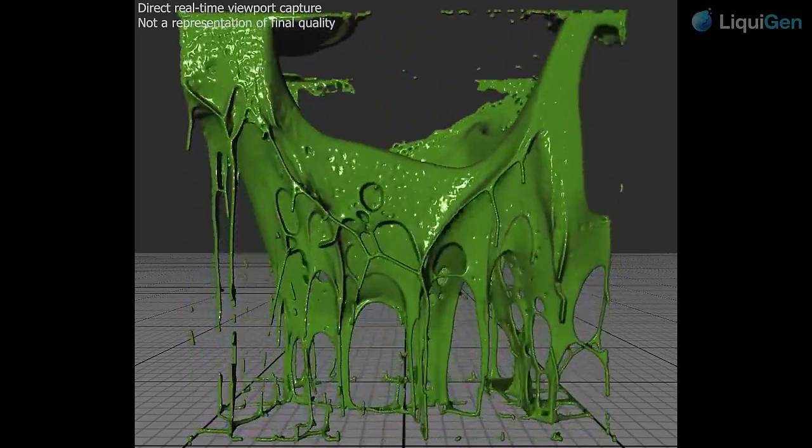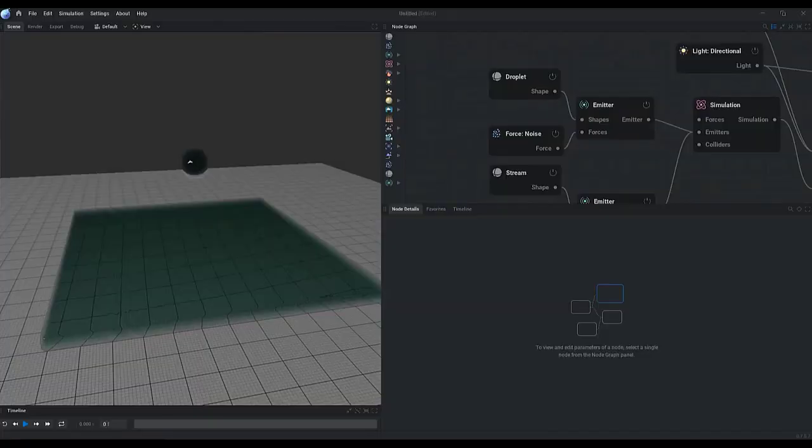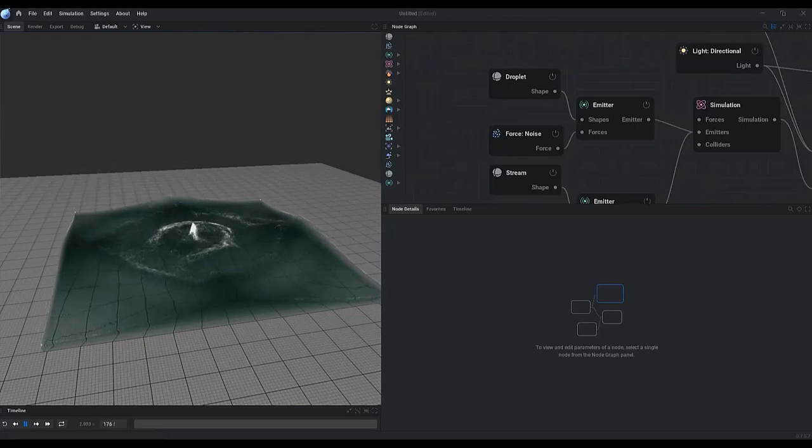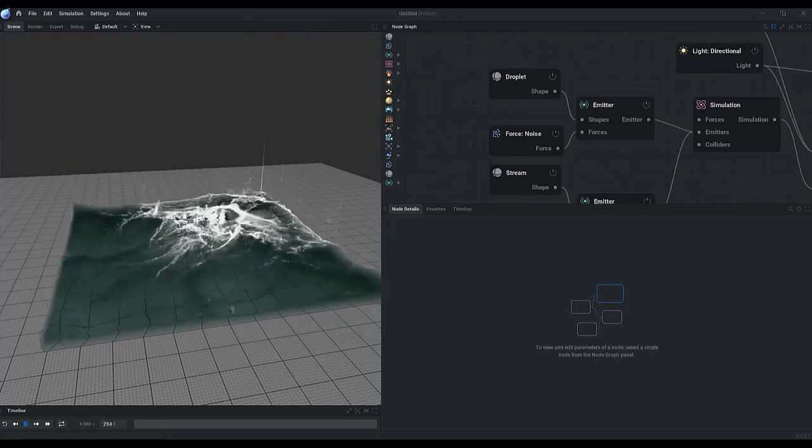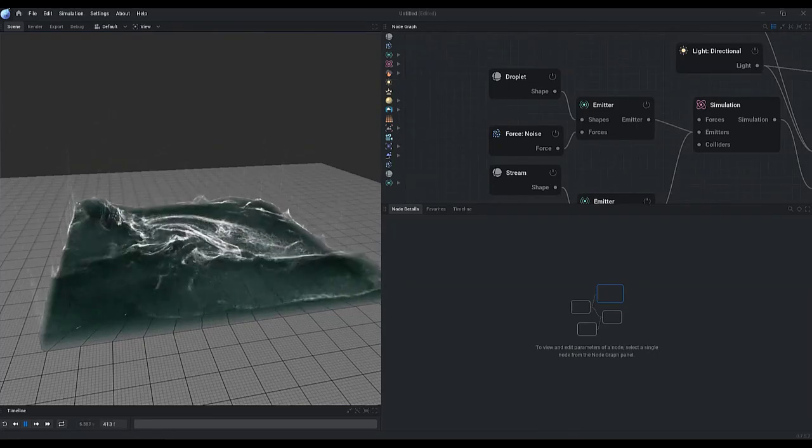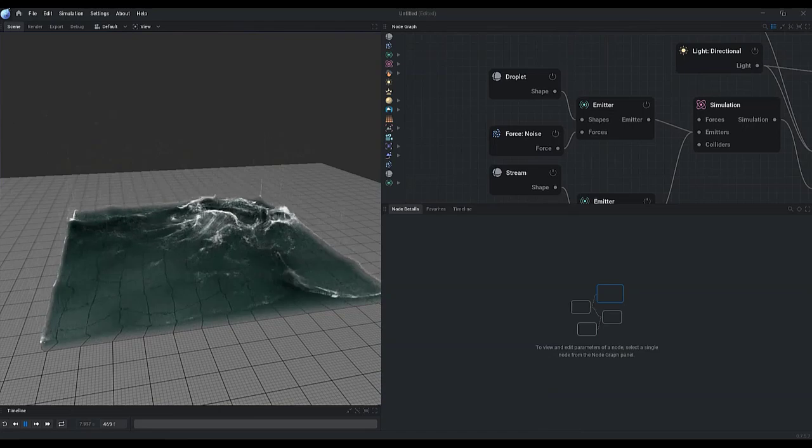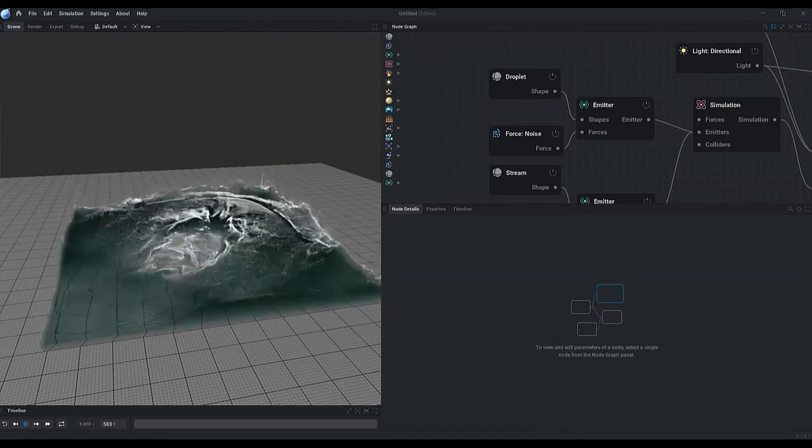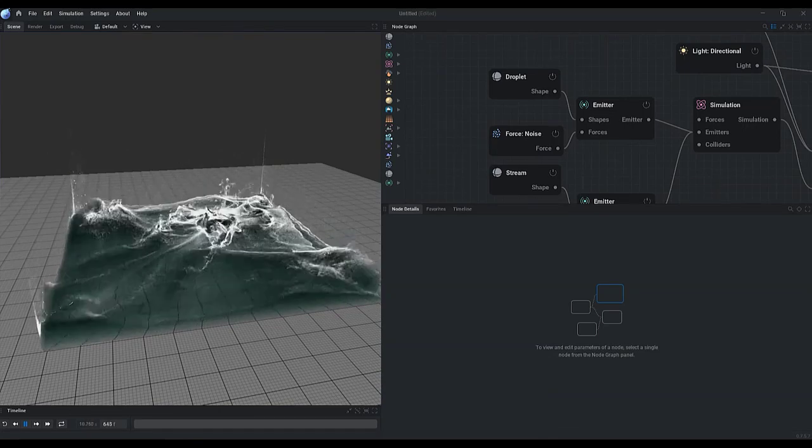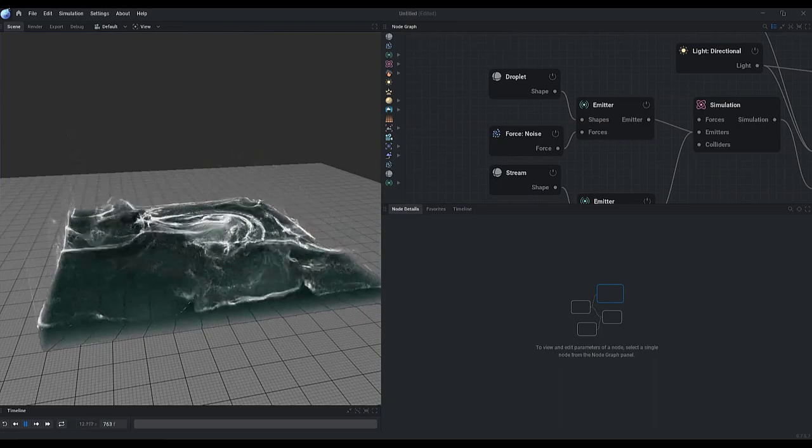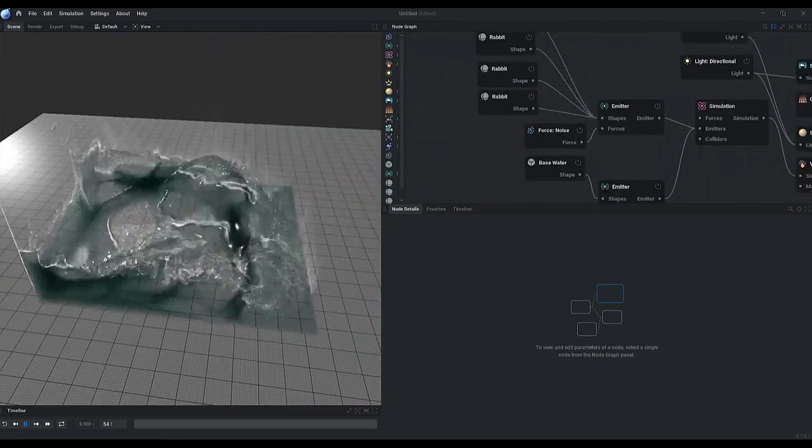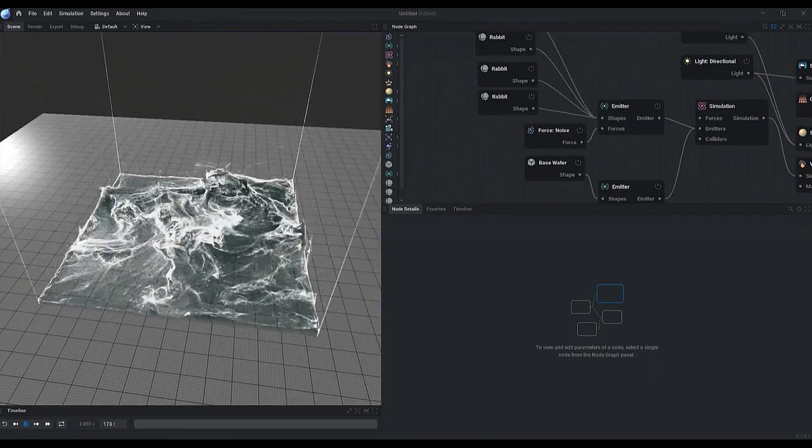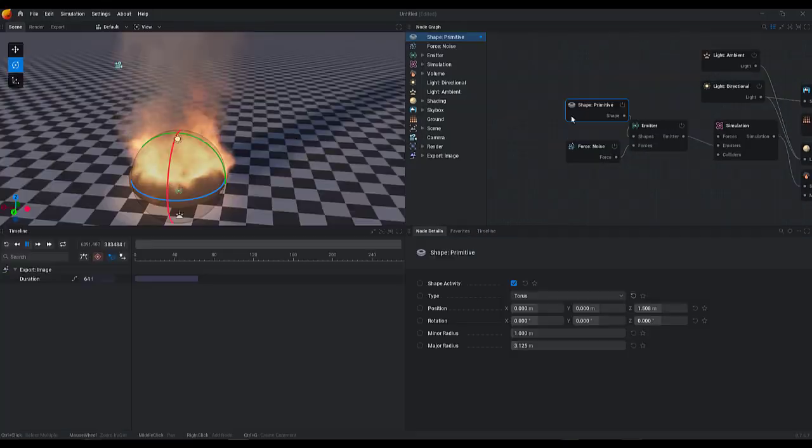The folks at JangaFX have also mentioned a long-term set of goals which they're considering for LiquidGen that includes support for sparse simulation, which should definitely make it more feasible to generate large bodies of water like rivers and oceans. With the demo that we're currently looking at, it's pretty interesting to see what the future holds.